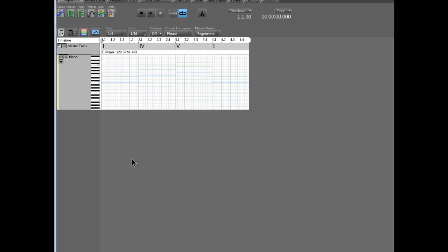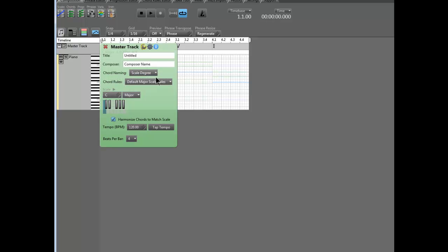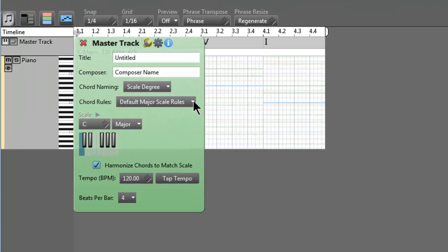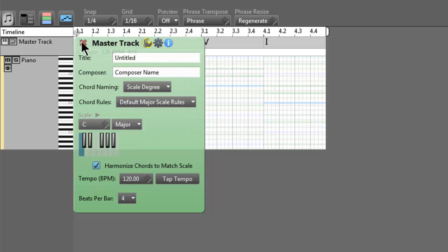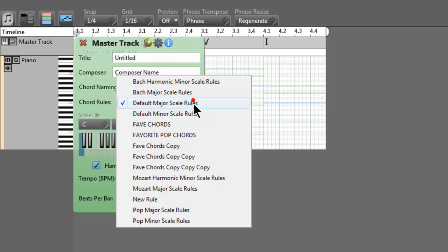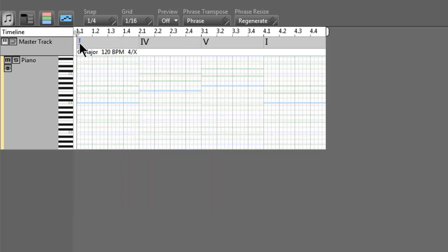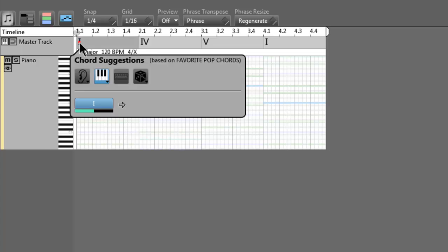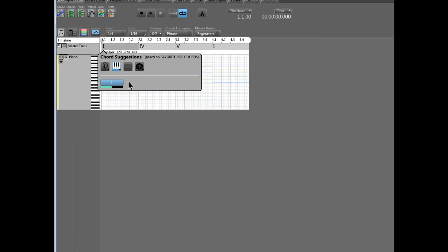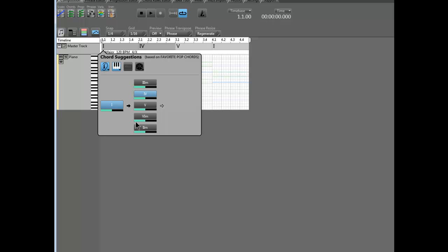Now let's put this into practice. This is a new composition, and we're going to use our chord rule set and get chord suggestions based on it. When you start a new composition, the default rule set is something Music Developments made called Default Major Scale Rules — it's a great chord rule set. But for this video, I'm going to use Favorite Pop Chords, the one I created. To get chord suggestions, left-click the chord in the timeline.